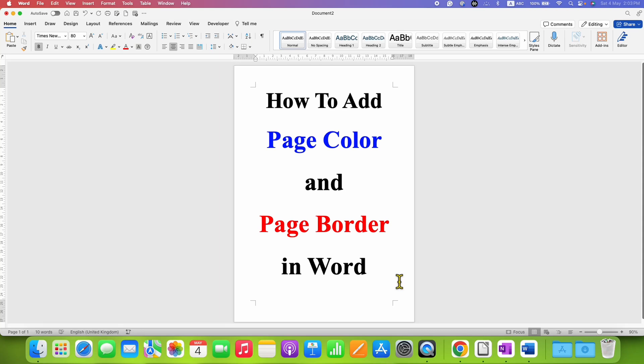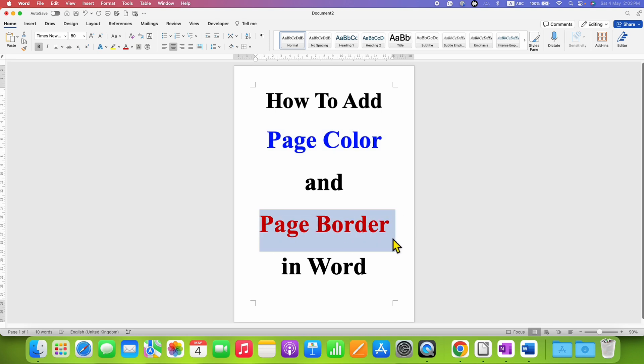In this video, you will see how to add page color and page border in Word document.